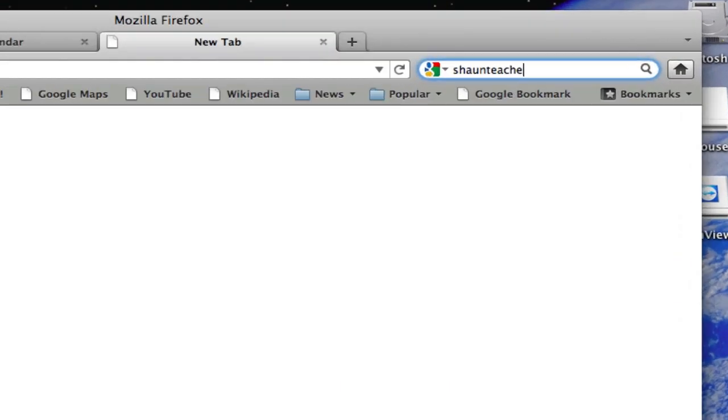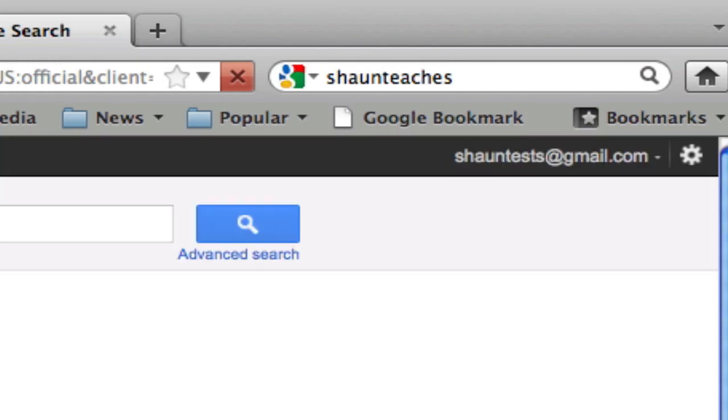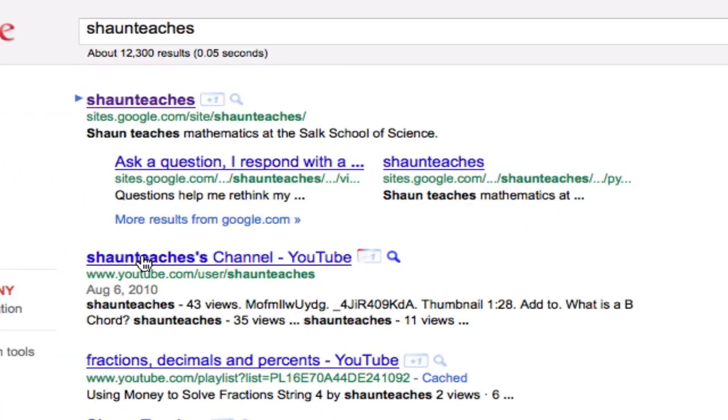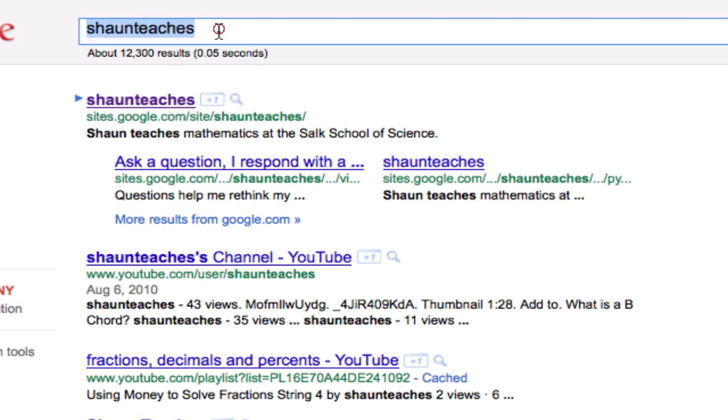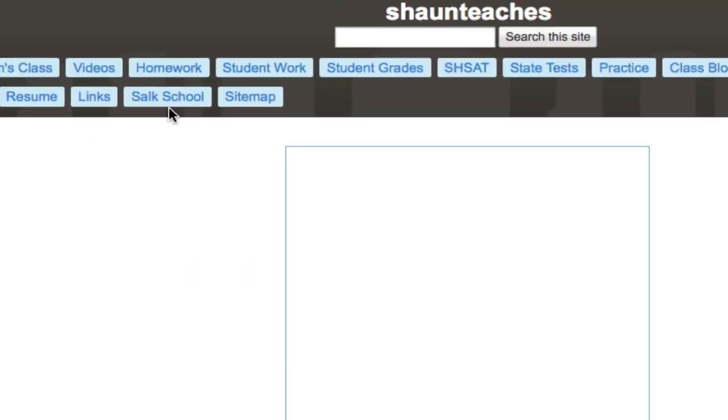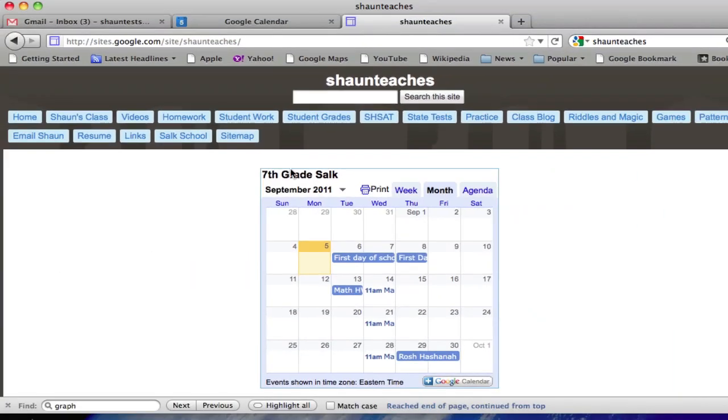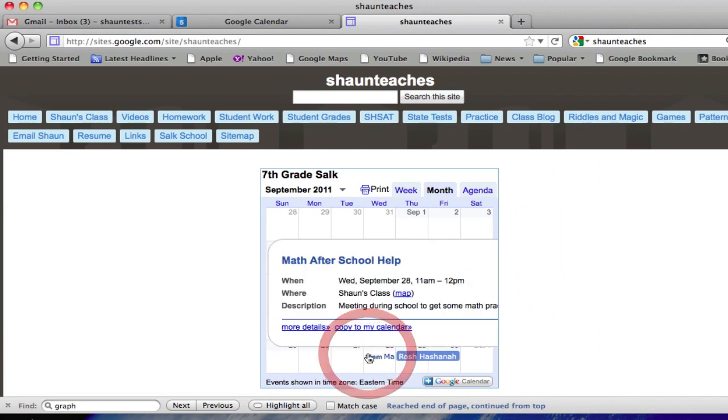If they just search Sean teaches, this website will pop up, sites.google.com/site/seanteaches. It's only important, really, that they search Sean teaches as one word. They click this, and these events will pop up in the calendar on the website.